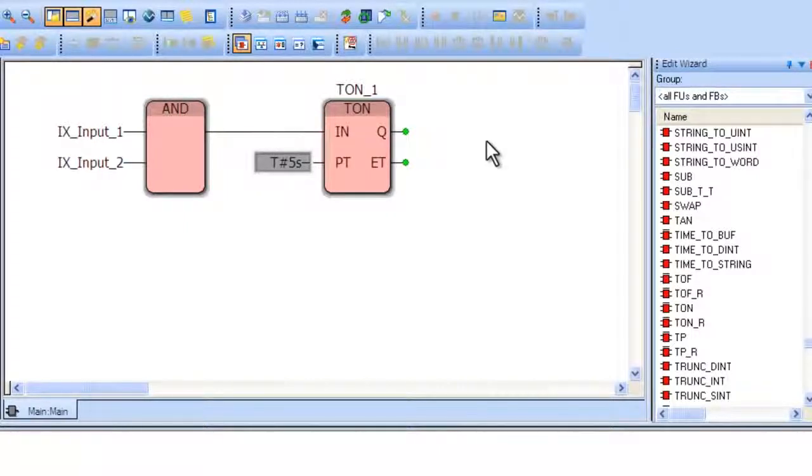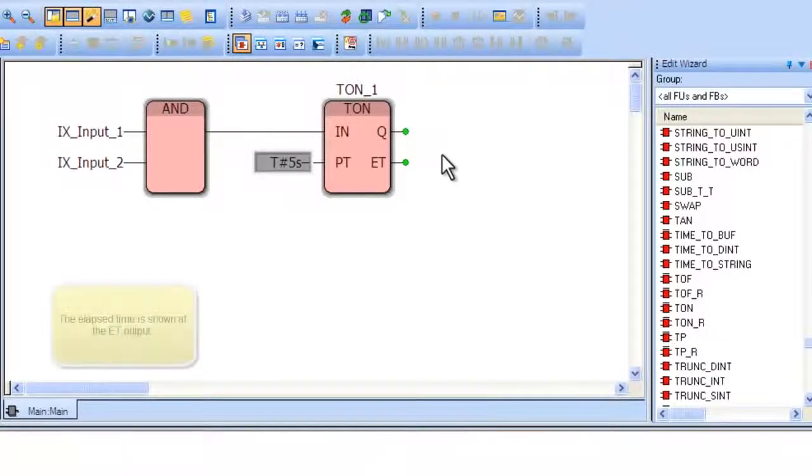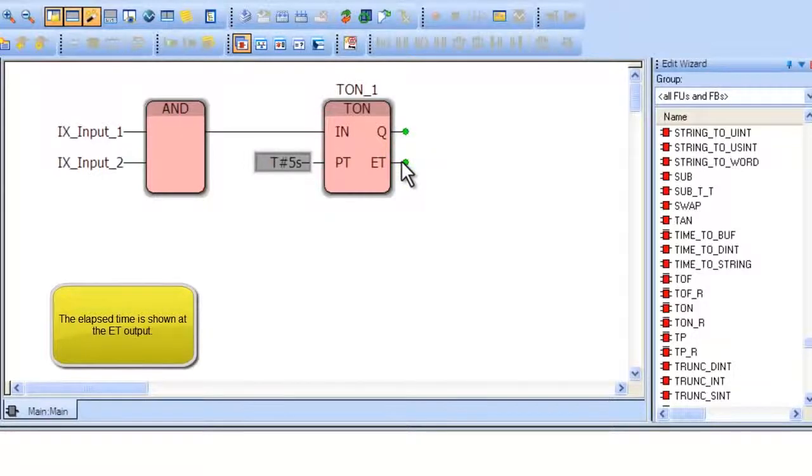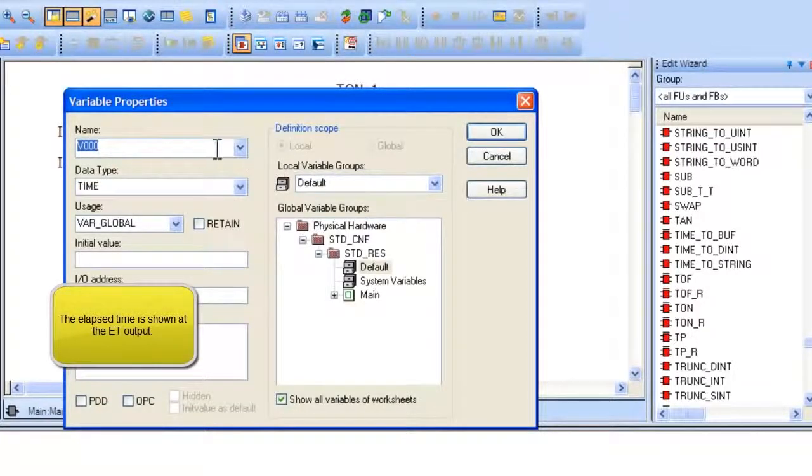Elapsed time for the TON block is output through the ET output. ET will start at 0 and max out at the time designated by PT. Double-click on this variable to type a name for it and name it Actual Time.